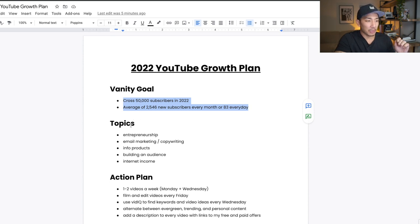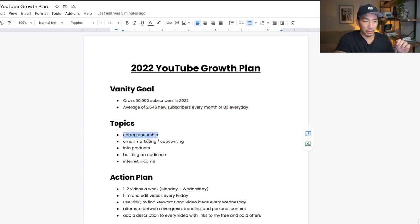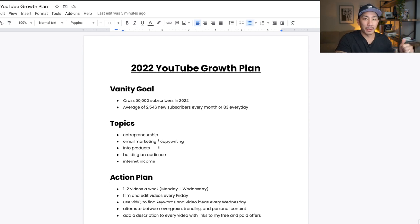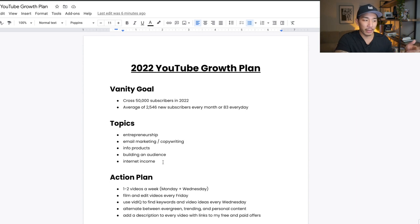So the topics I'm gonna talk about are entrepreneurship, email marketing and copywriting, info products and digital products, building an audience, and just all around ways to make money online, right? Internet income.